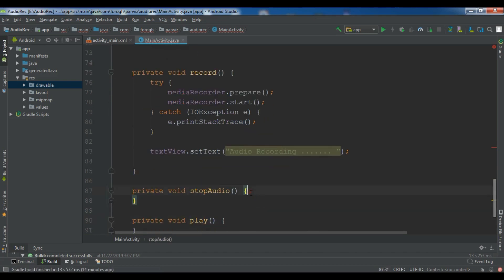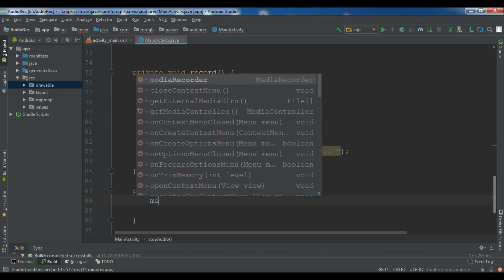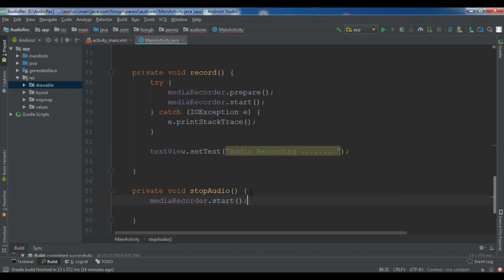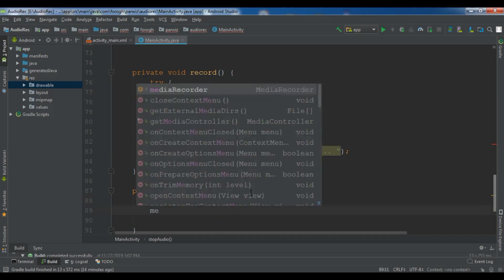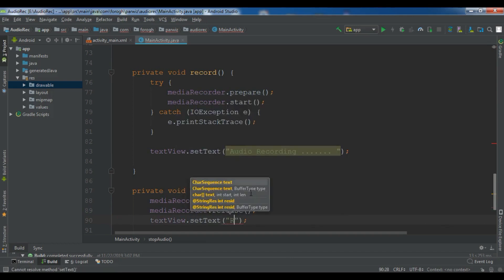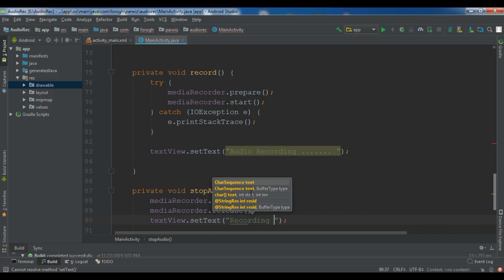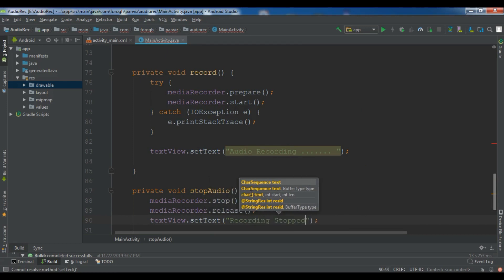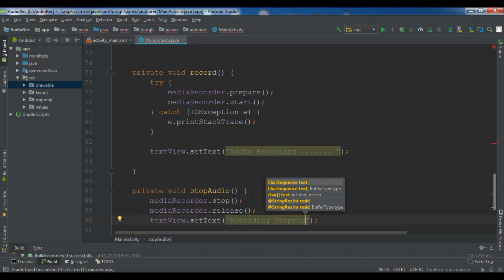For the stopAudio method, first I call mediaRecorder.stop() to stop recording, then mediaRecorder.release() to free the resources. I also set the TextView text to 'Recording Stopped'.